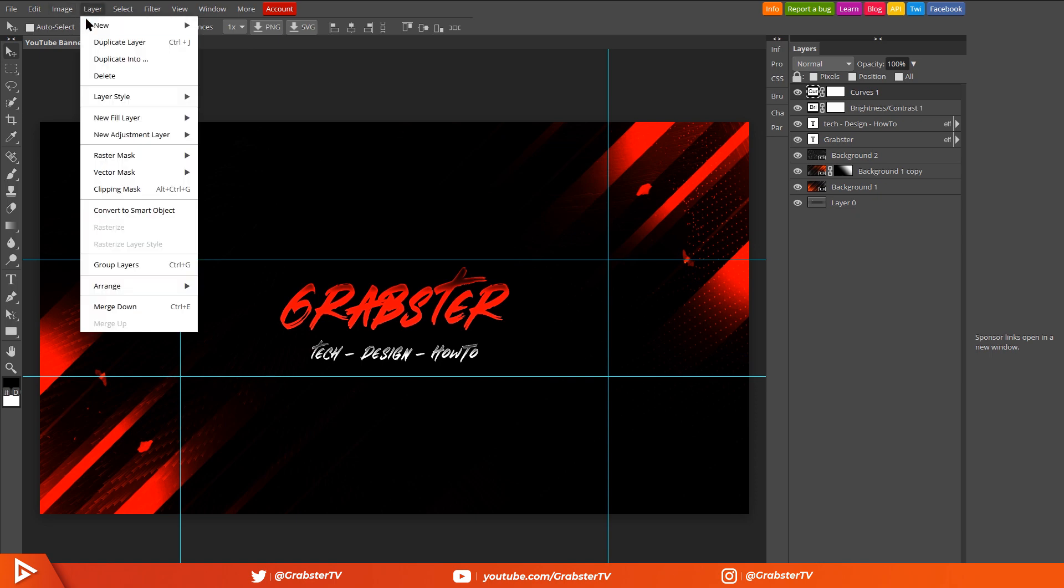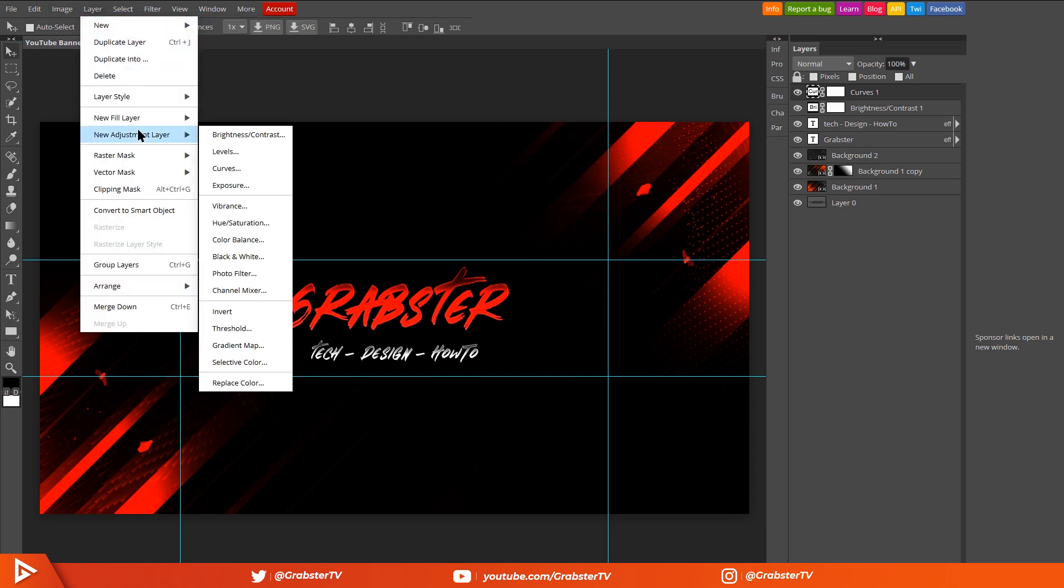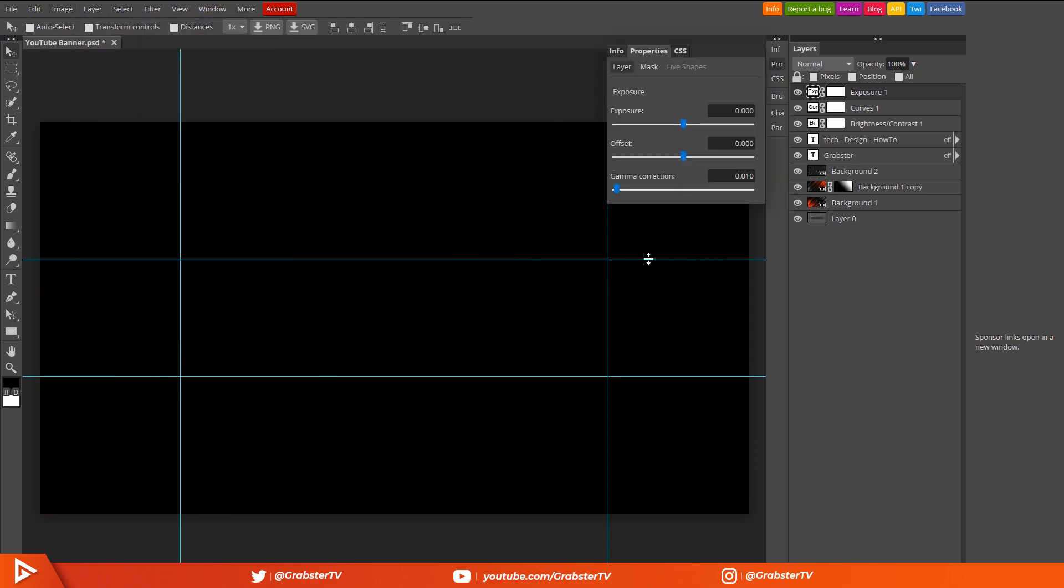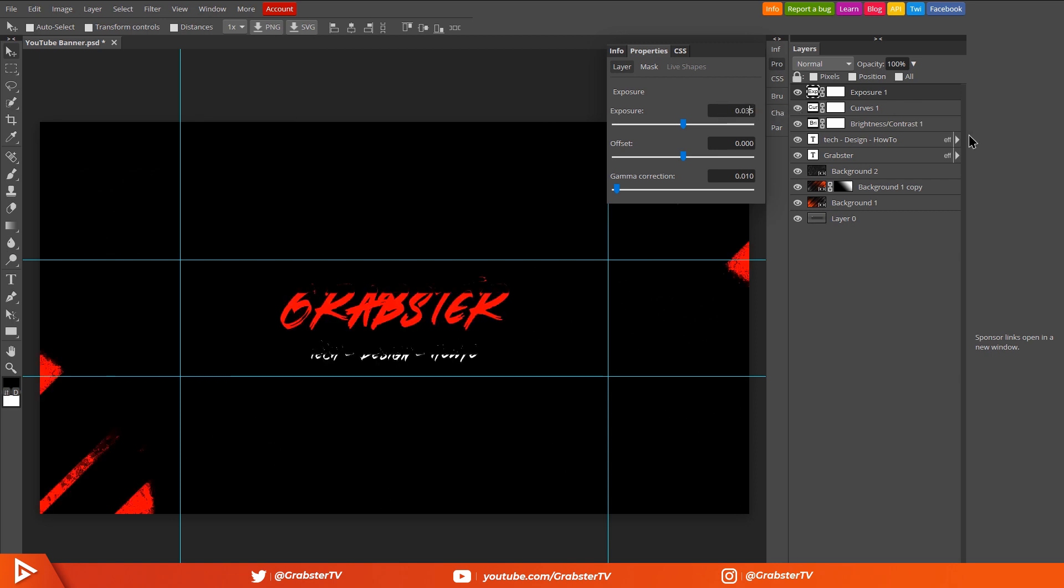Alright, next create Exposure adjustment layer. Increase exposure to about 0.25, offset to 0.033 I think will look good, and gamma correction to 1.